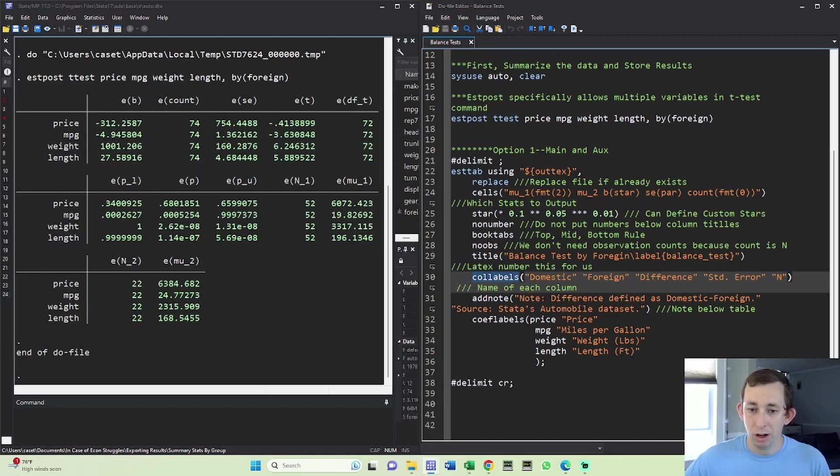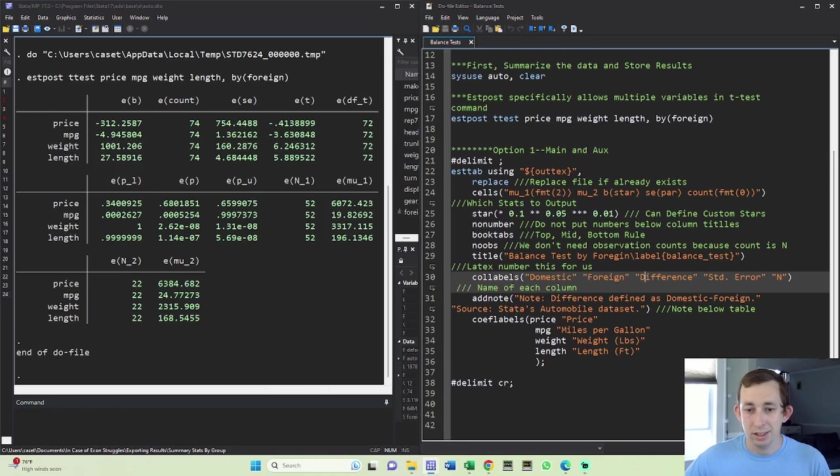You could have also done that right here and said this is domestic minus foreign, whatever you like best, just as long as somewhere in that table, you talk about exactly what that difference is defined as.